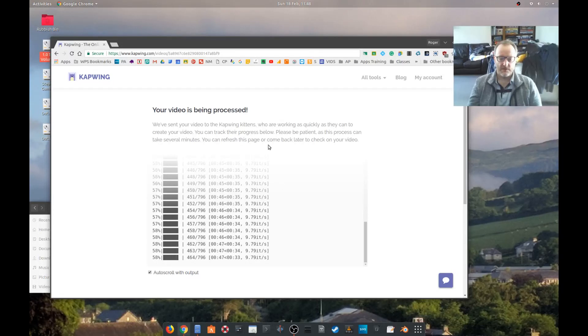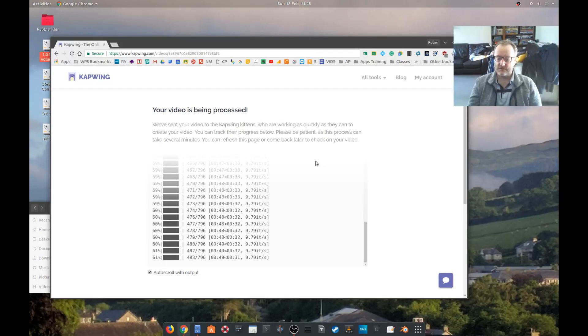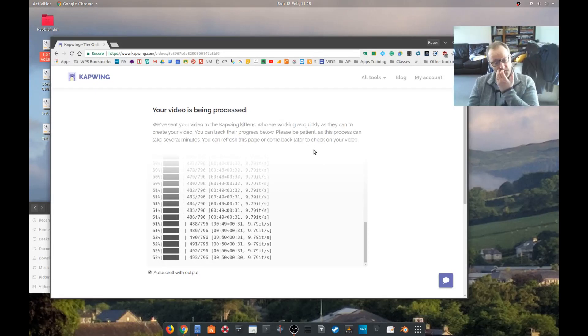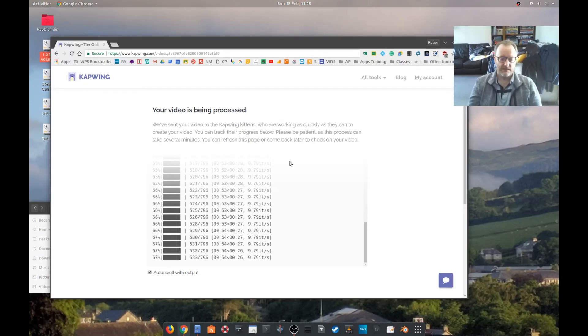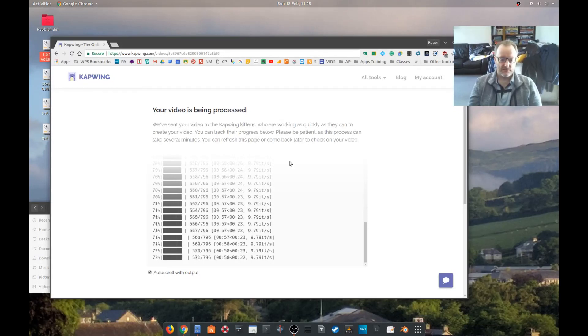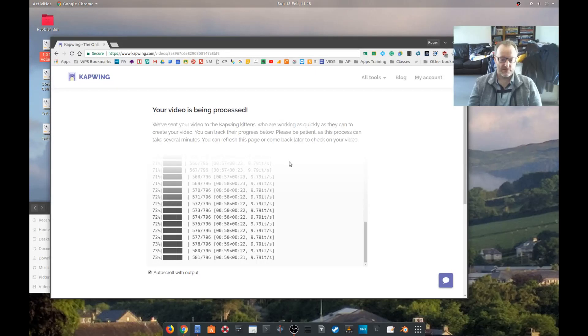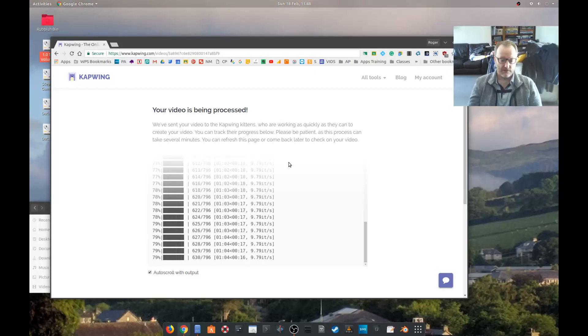But you can refresh this page and come back to it later to check on your video, which is quite good. So it's not going to just magically vanish, which is good stuff. Some of these things would just kill it if you went to another page.